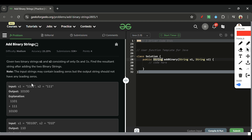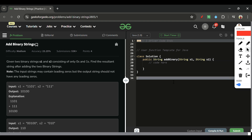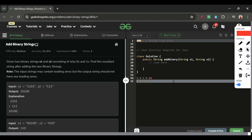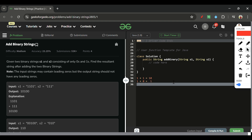Binary sum is a bit different from regular sum. Here, 1 plus 1 equals 10 in binary — so we write 0 and carry 1. Similarly, 1 plus 0 is 1, and 0 plus 0 is 0. The key difference is that 1 plus 1 equals 10 in binary.